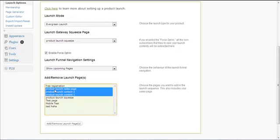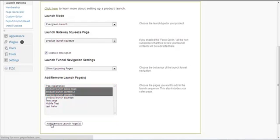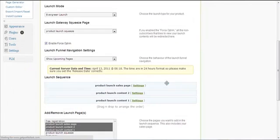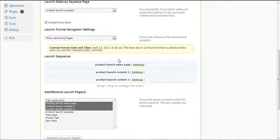The product launch squeeze page is typically not included in your launch sequence. The sales page is typically included as the last step. I choose the pages I want to include and click 'Add Launch Pages'. Once done, the launch sequence pages appear and you can drag and drop to arrange the order.